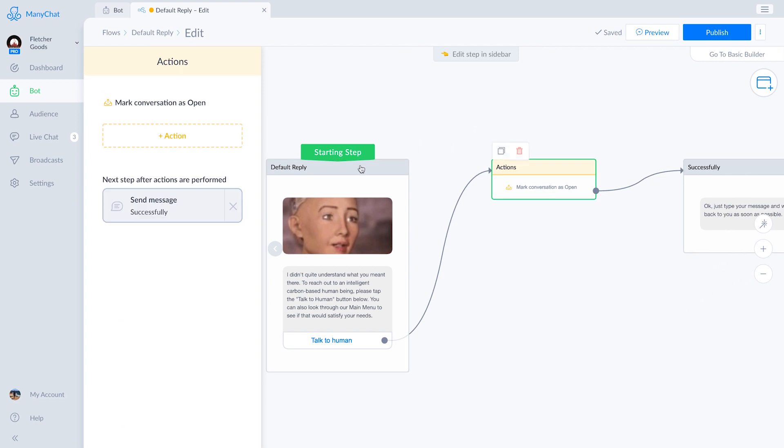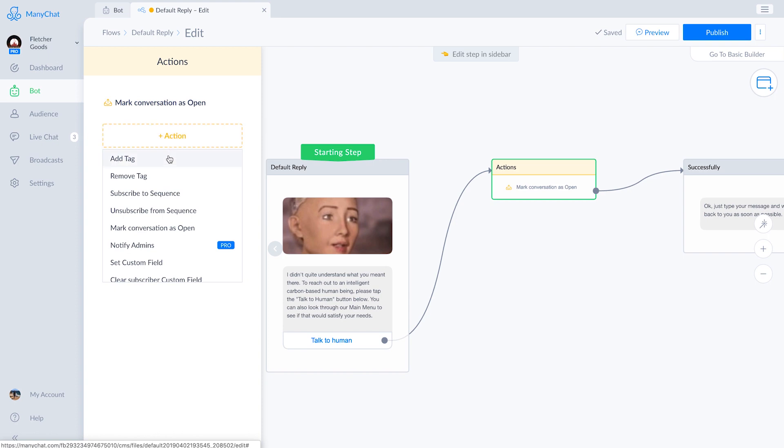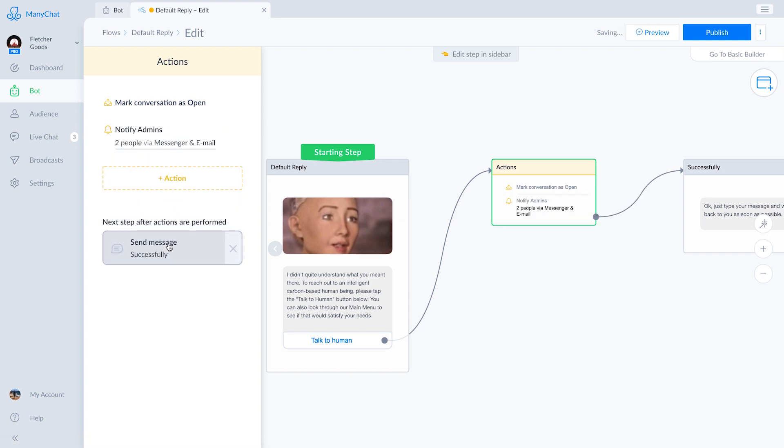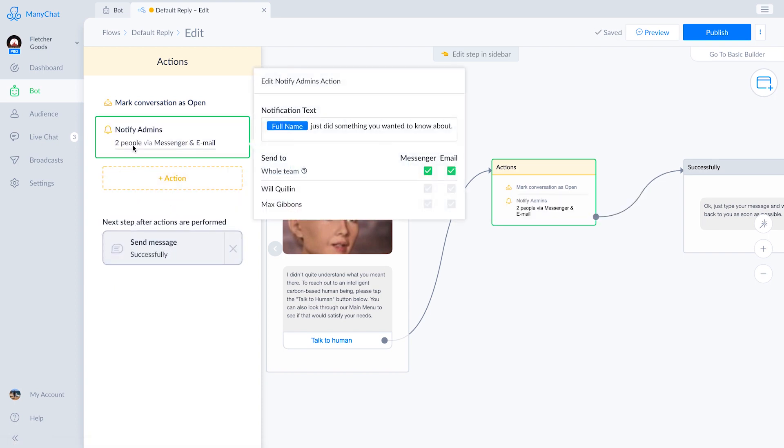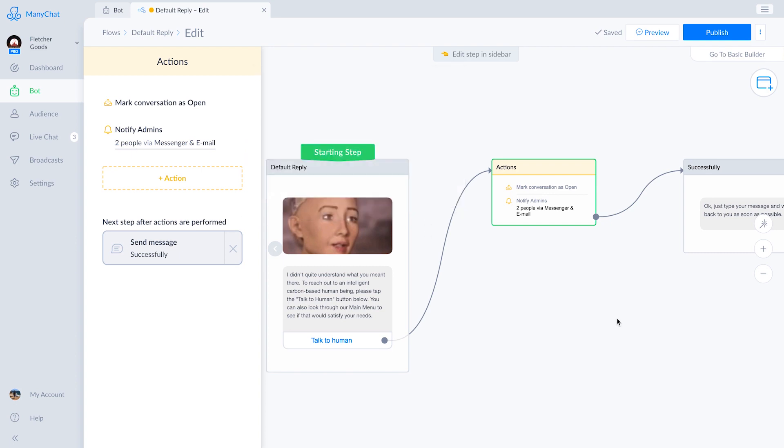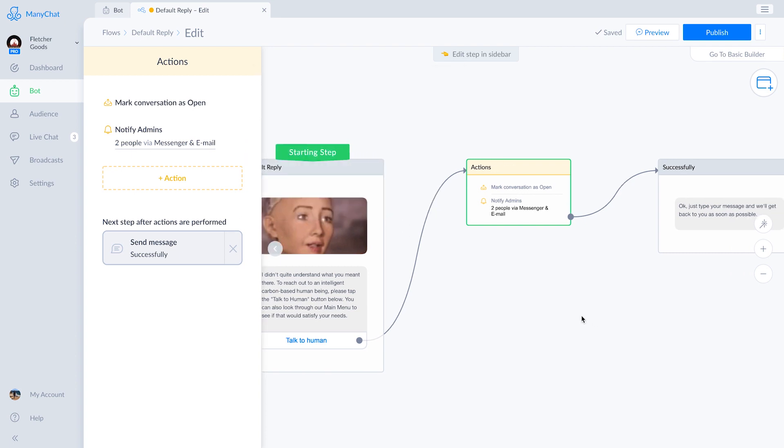When our users tap the talk to human button, it's going to trigger an action which marks the conversation as open. You'll see the little counter over by live chat increased by one. We're also going to use a pro feature that will notify the admins of this particular ManyChat account via messenger and email.